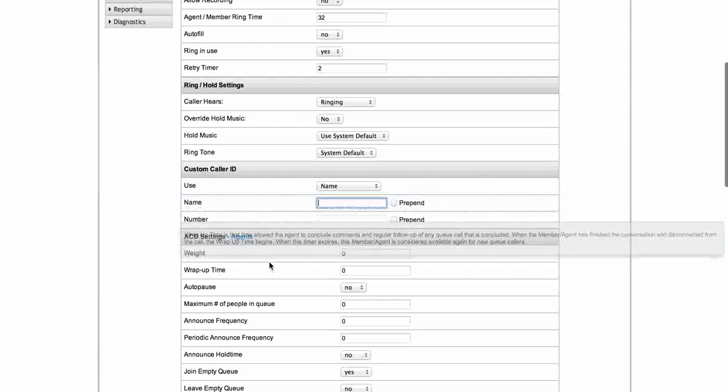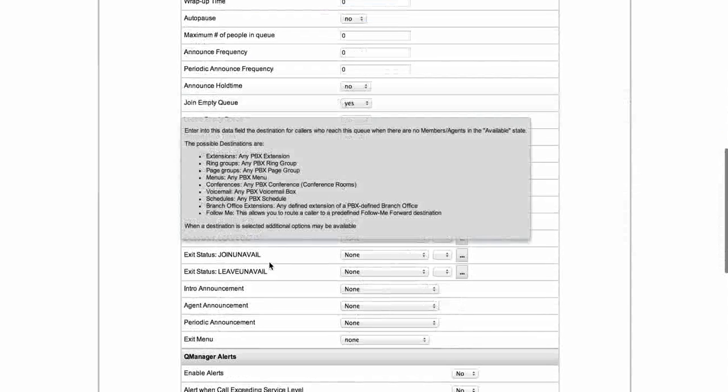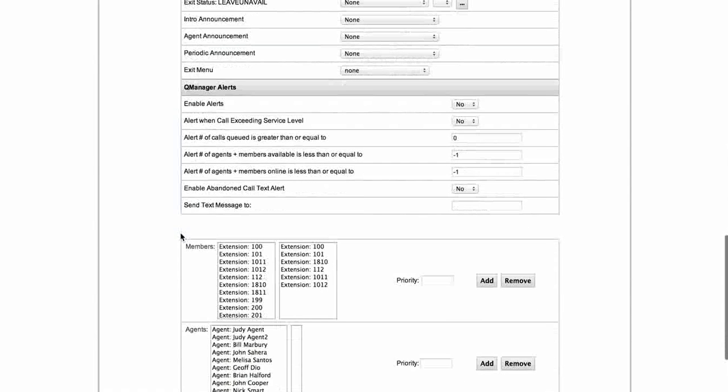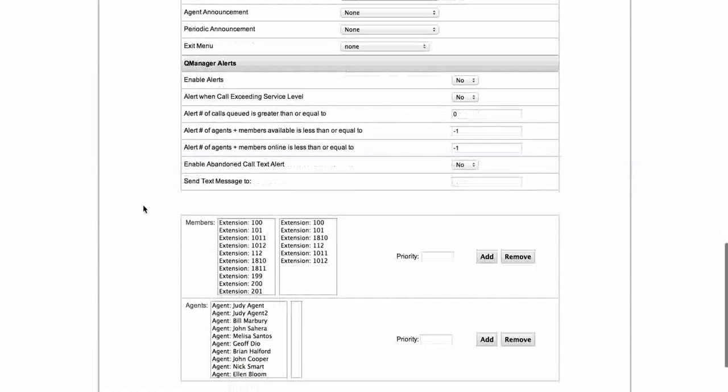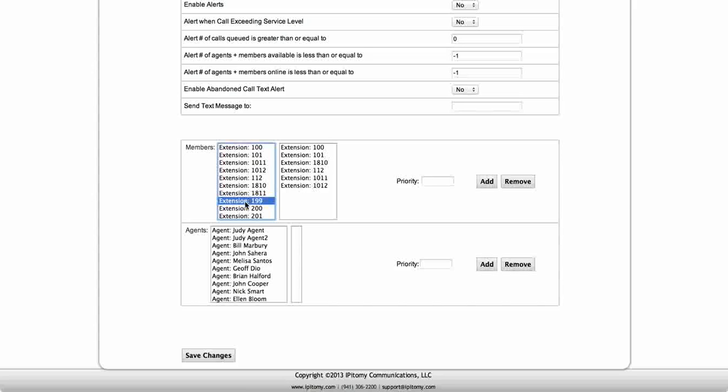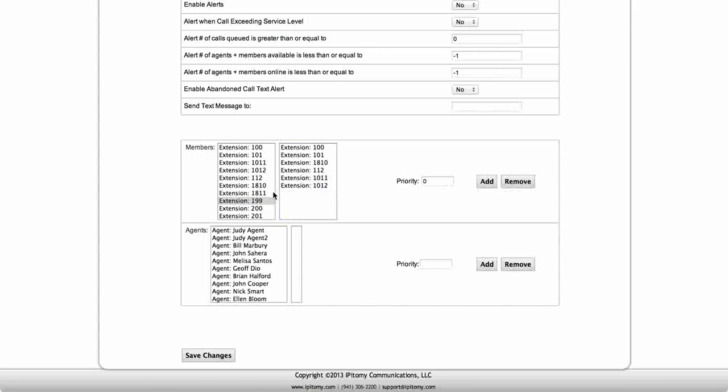This next section here is ACD settings. We're not going to go into that today and as well as the queue manager alerts those go along with the ACD. Down here at the bottom is where you're going to add your extensions. Here I have six extensions. If I wanted to add extension 199, I simply select this, hit add, it moves it over here. If I want to get rid of it, I move it out.